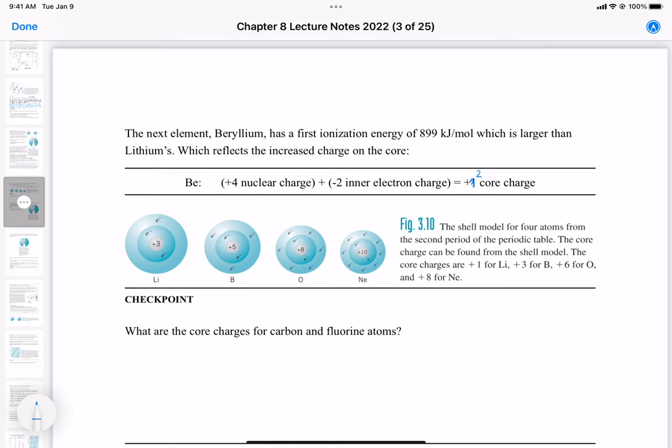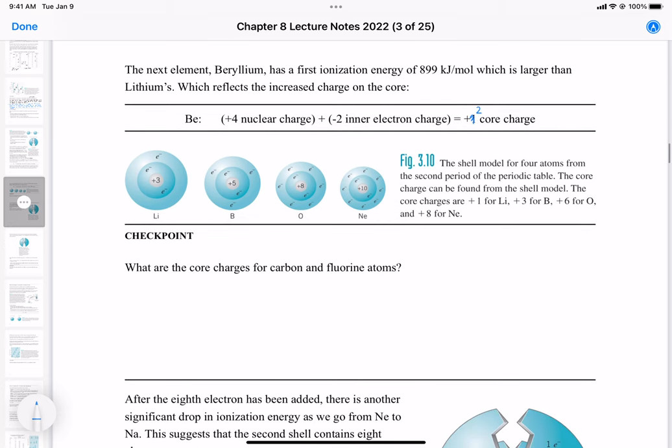Oxygen gets a +6 core charge and neon gets +8. This follows because all these elements are in the second energy level — the amount of energy required to remove an electron is determined by the nuclear charge minus the two inner electrons from the n=1 energy level, giving us those core charge values.